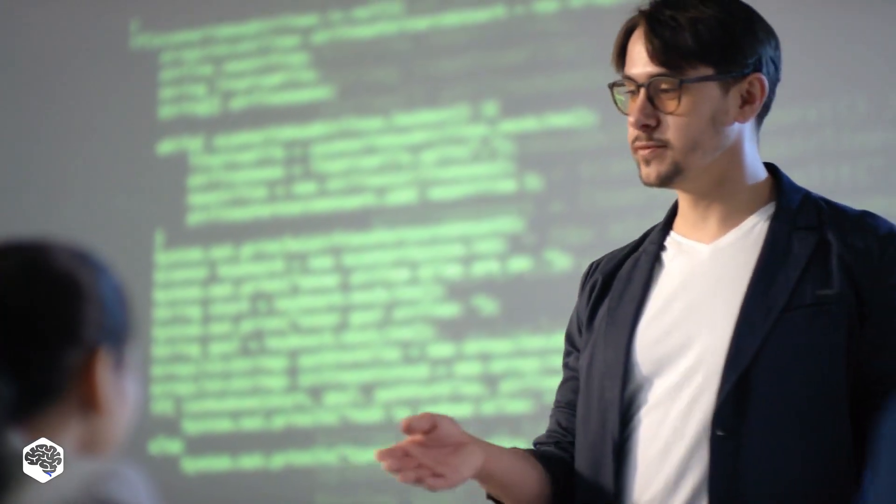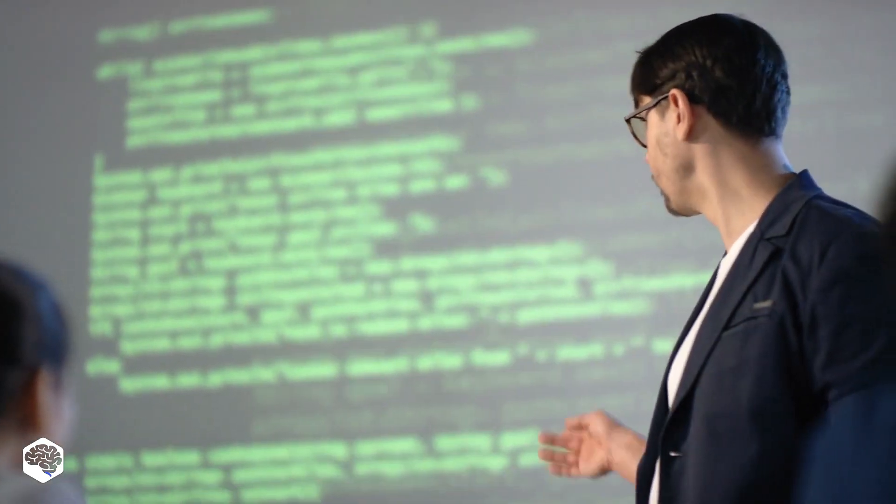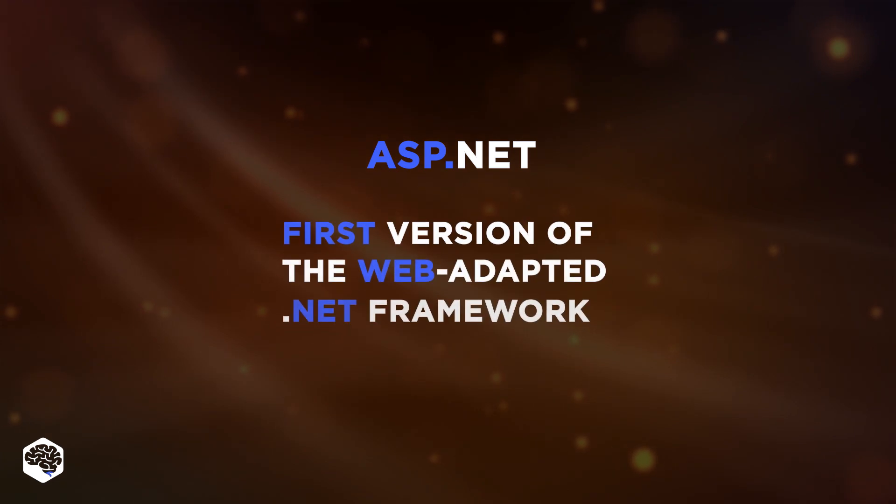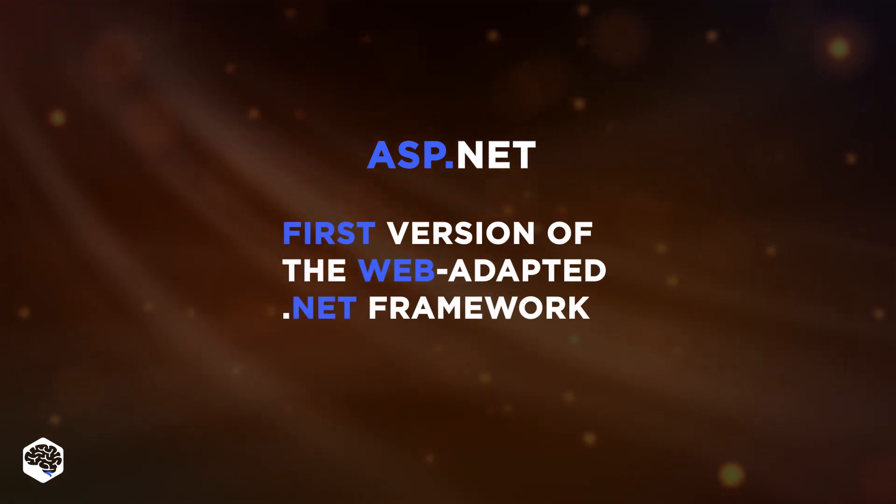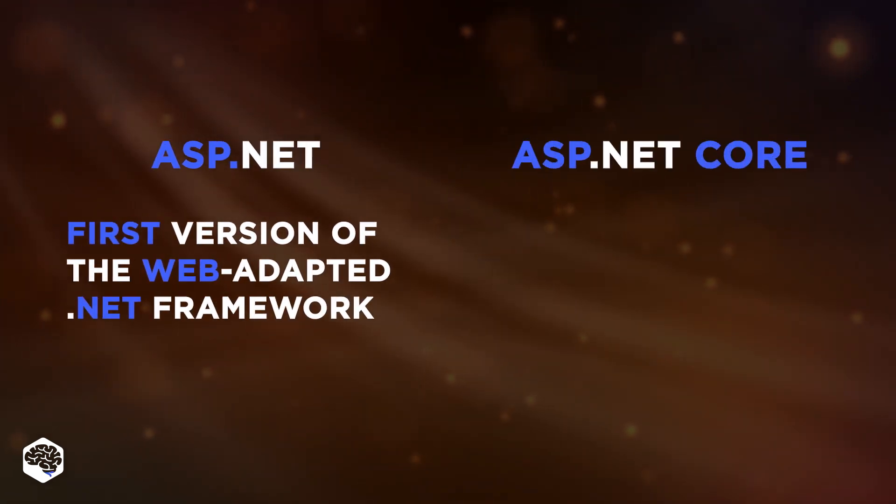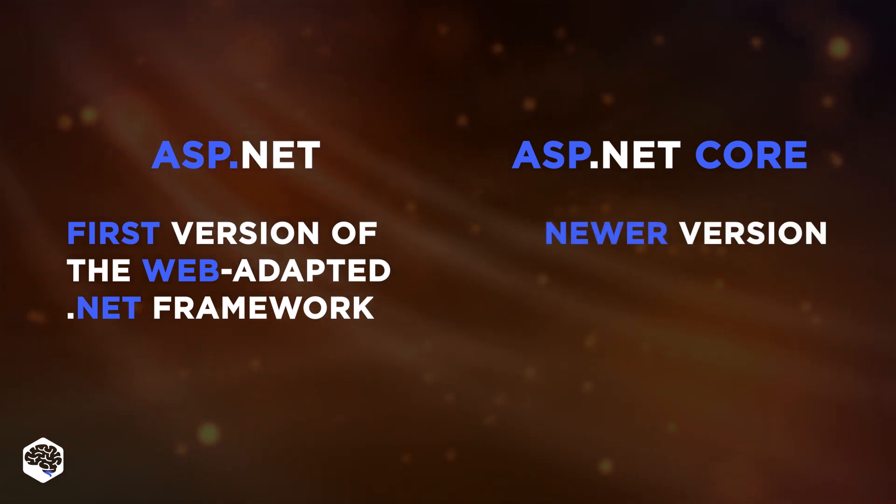So, are ASP.NET and ASP.NET Core the same? ASP.NET was the first version of the web-adapted .NET framework. But ASP.NET Core is a newer, more improved version.